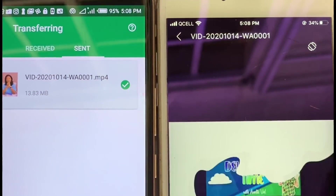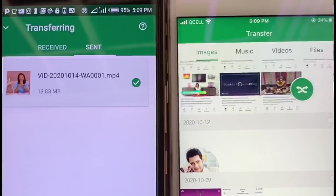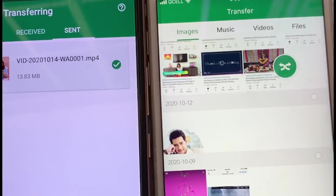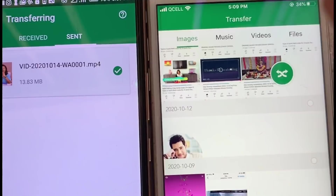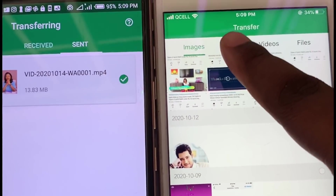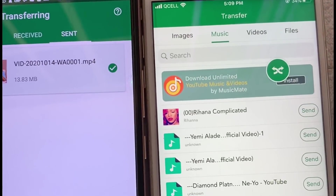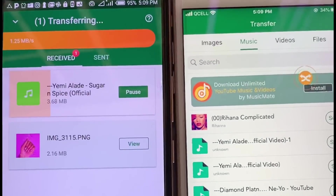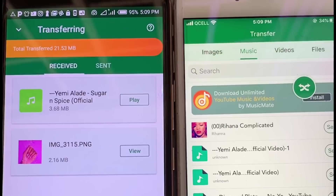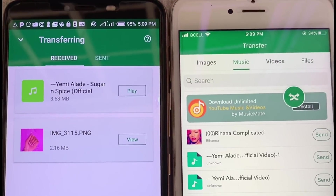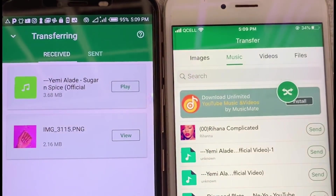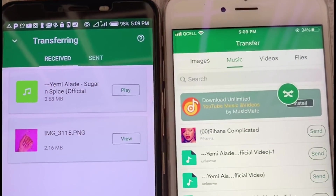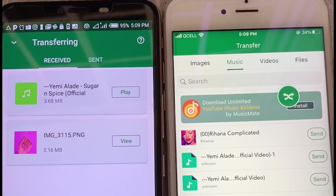Let's also try sending music from my iPhone to my Android phone. Click on Music and pick any track. As you can see, it has sent the music immediately. Pick as much as you want and just click 'Send'.